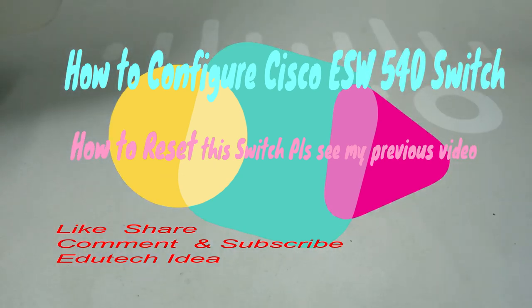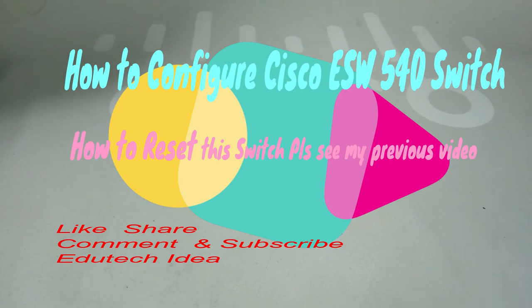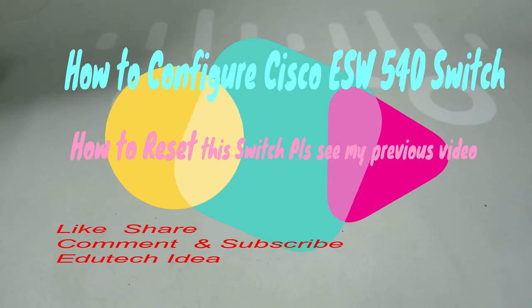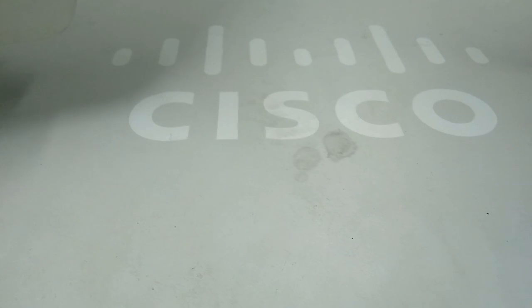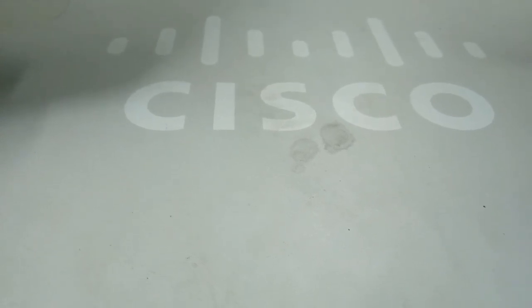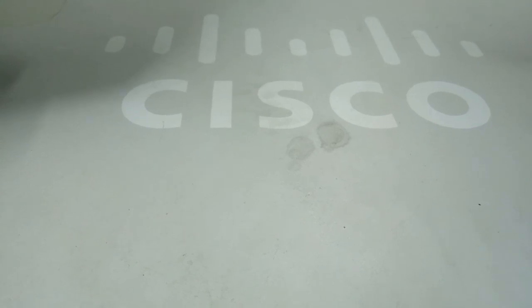In my previous video, you saw how to reset Cisco ESW540 model switch. Now, let's start friends how to configure Cisco ESW540 model switch.